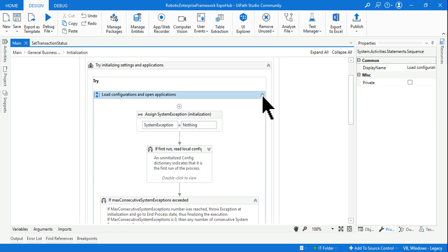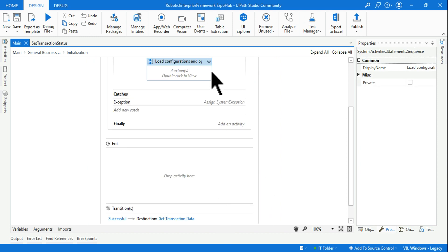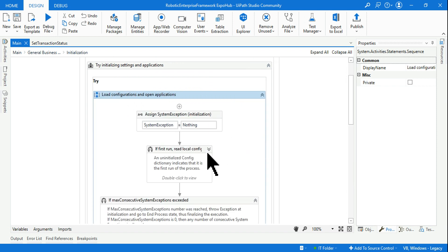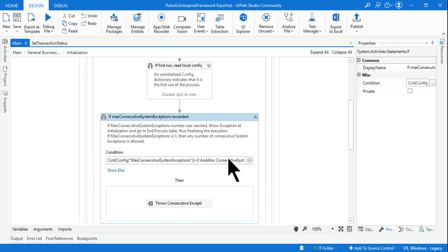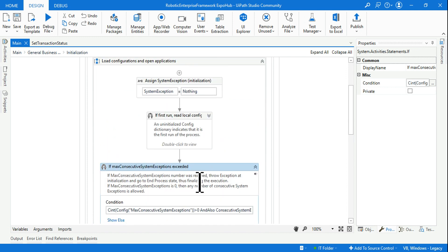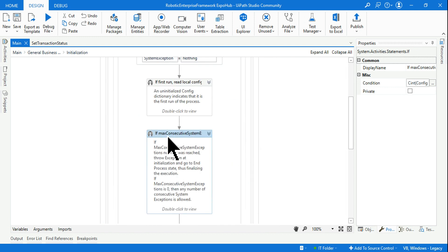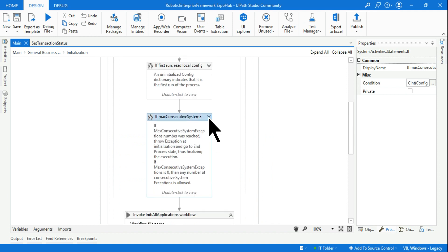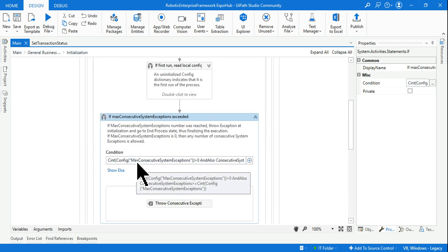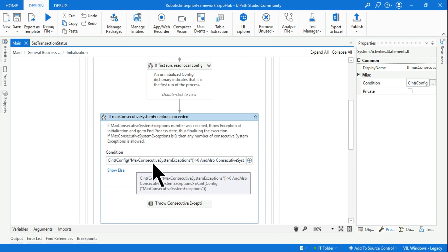Try to minimize everything the moment you get in, and we are going to slowly expand one by one. Once you minimize everything, you'll be able to see there is a block and an if condition. If you expand this, this is where max_consecutive_system_exceptions has been used.